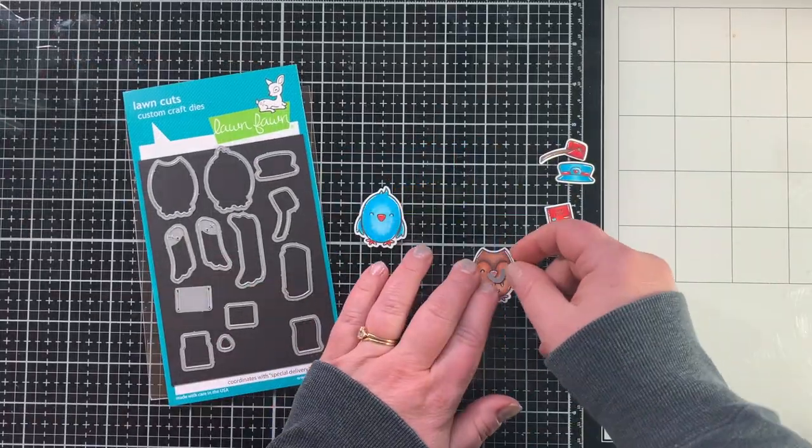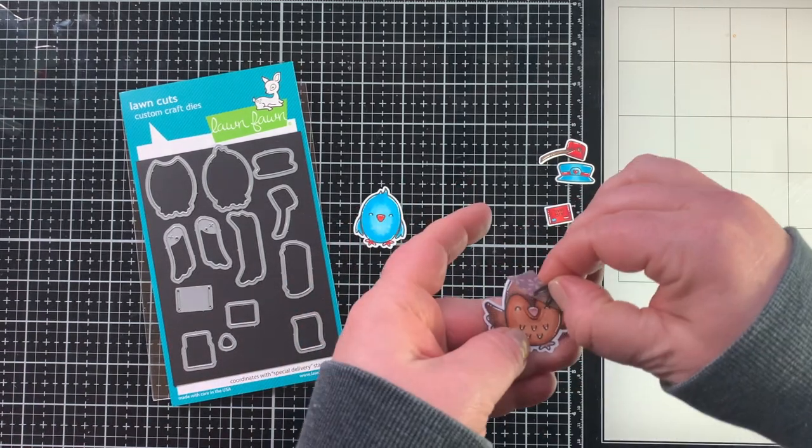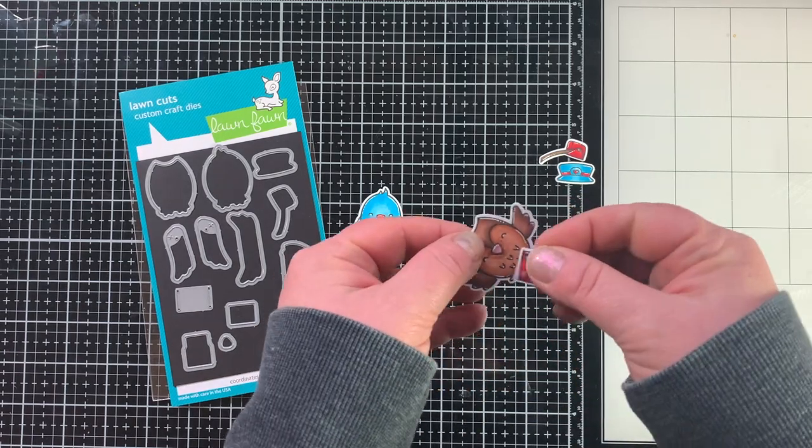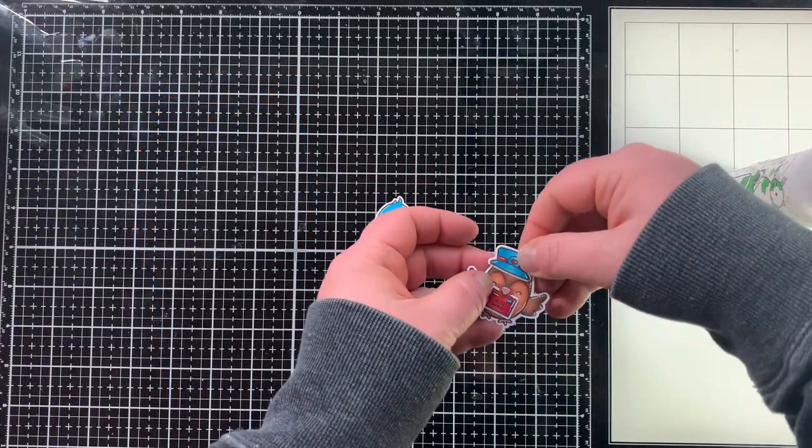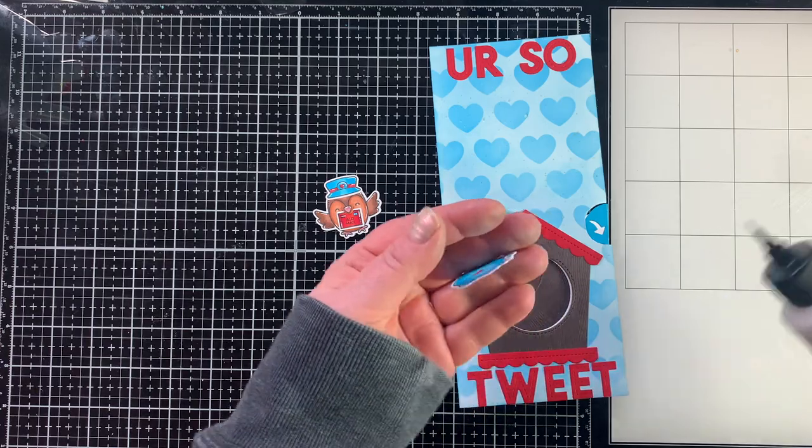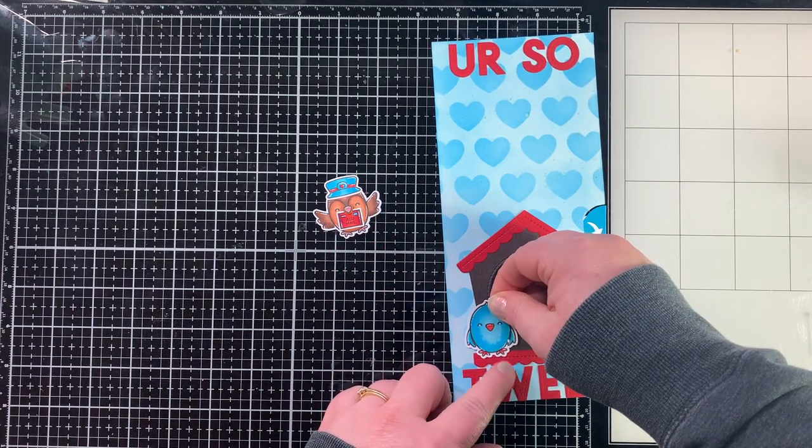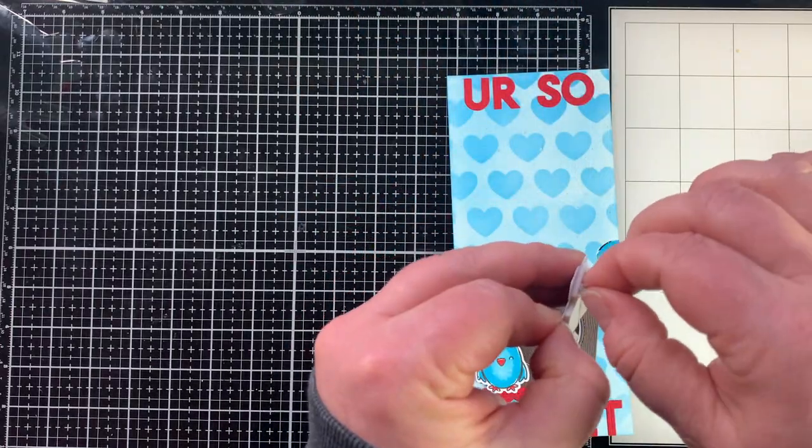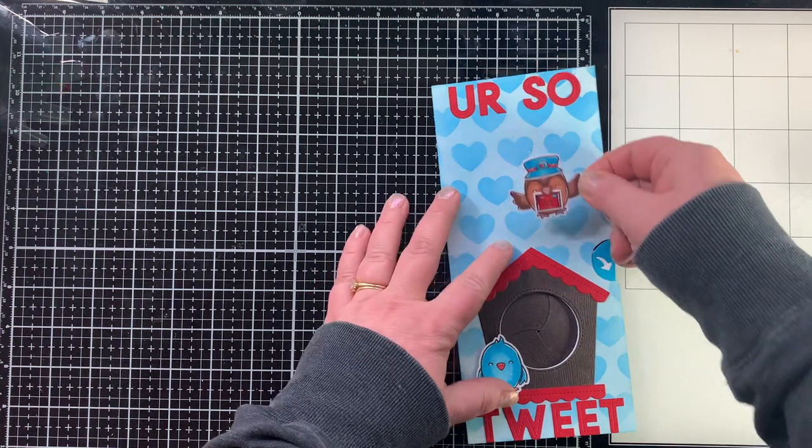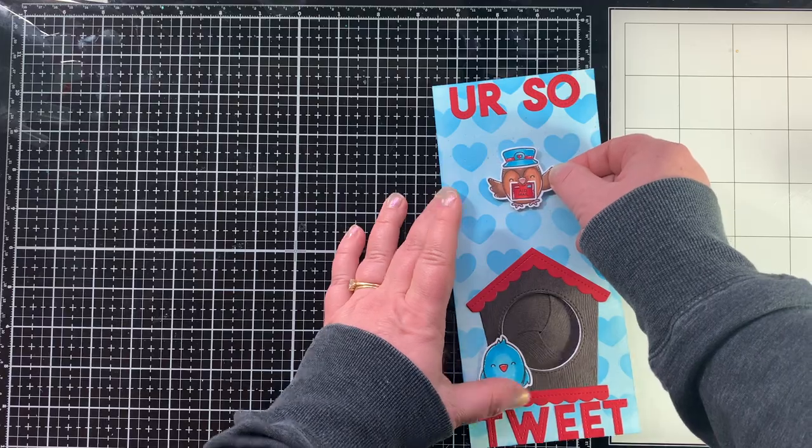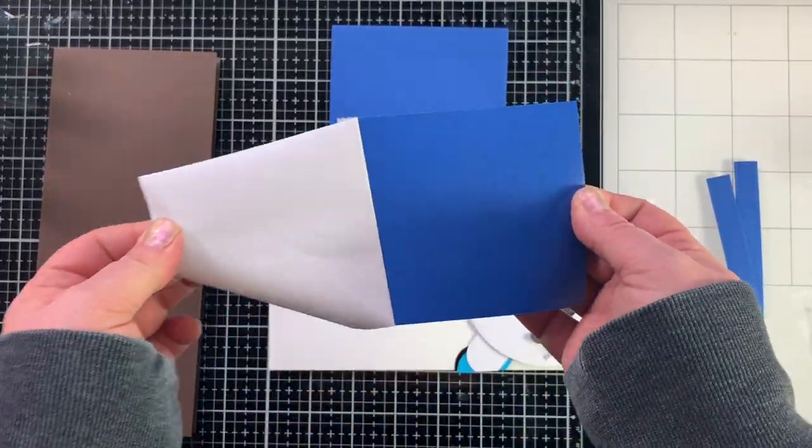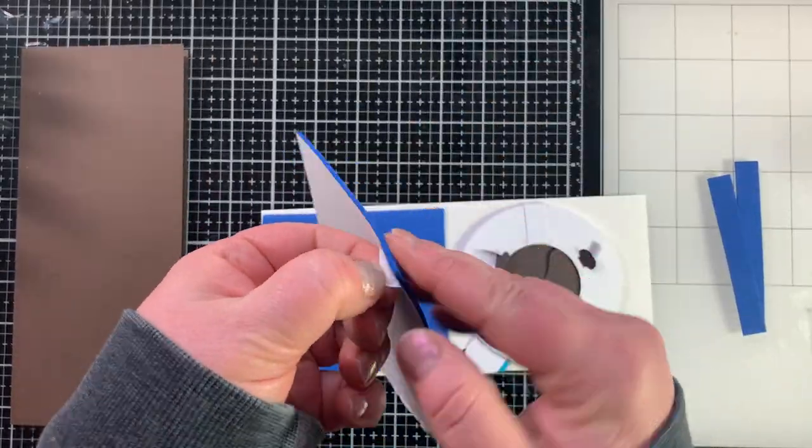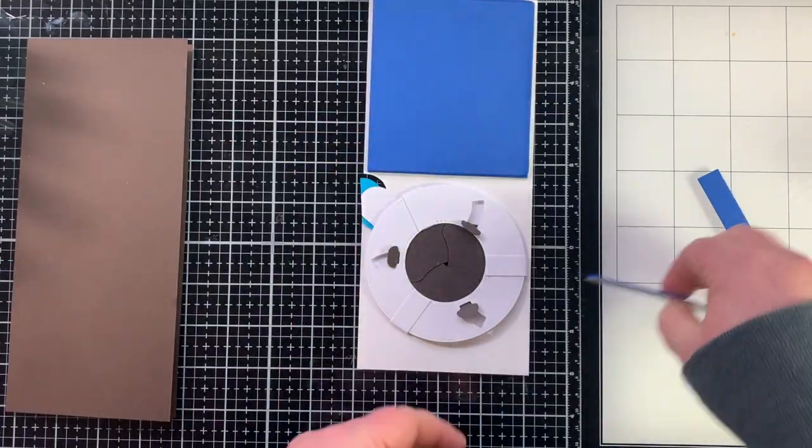This die set does have a little die that cuts around the beak so I'm going to go ahead and do that for the owl and then I can tuck and adhere down that little envelope for him to carry. I'm also going to adhere the little hat onto him because I think it's darling and then we'll put the birds onto the card. Here I have my little bird on the birdhouse and then the owl is going to be flying in so I'm going to put that up on some foam squares flying in with a special delivery maybe a little valentine card and my card says you are so sweet like you are so sweet.